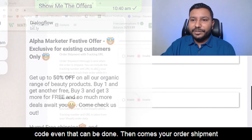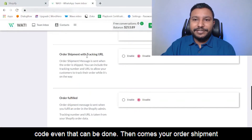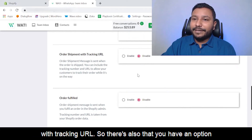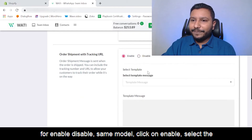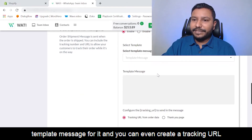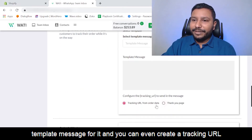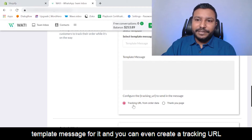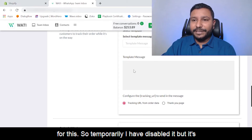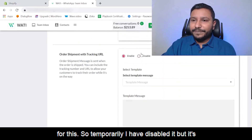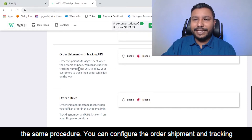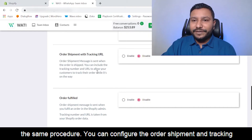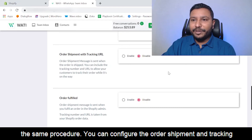Then comes the order shipment with tracking URL. Same model: enable it, select the template message, and you can configure a tracking URL. The procedure is the same as the other automations — configure the order shipment and tracking URL within the Shopify interface.